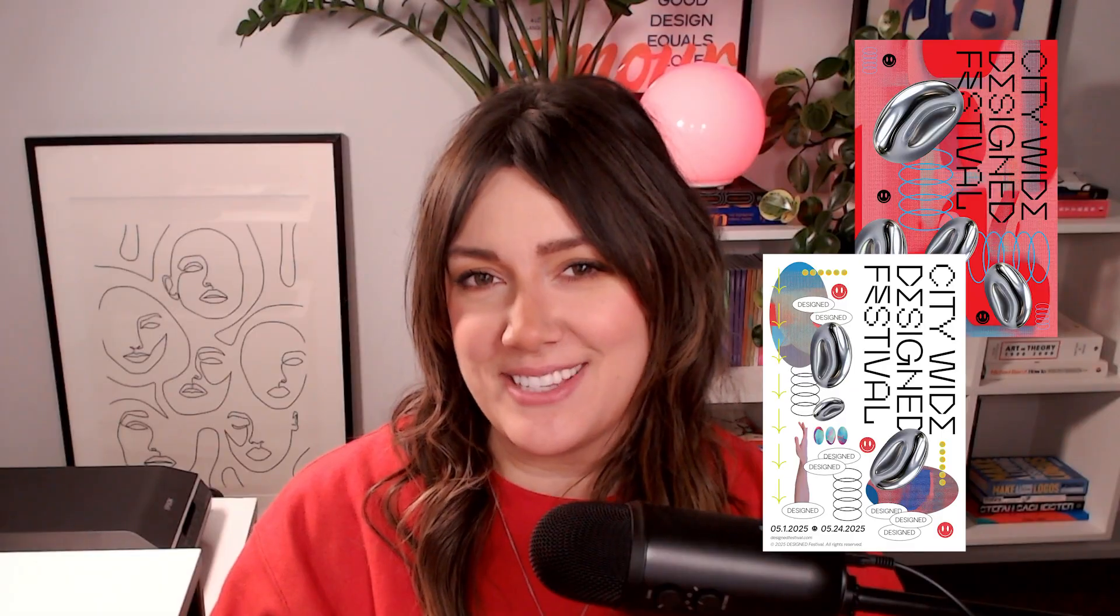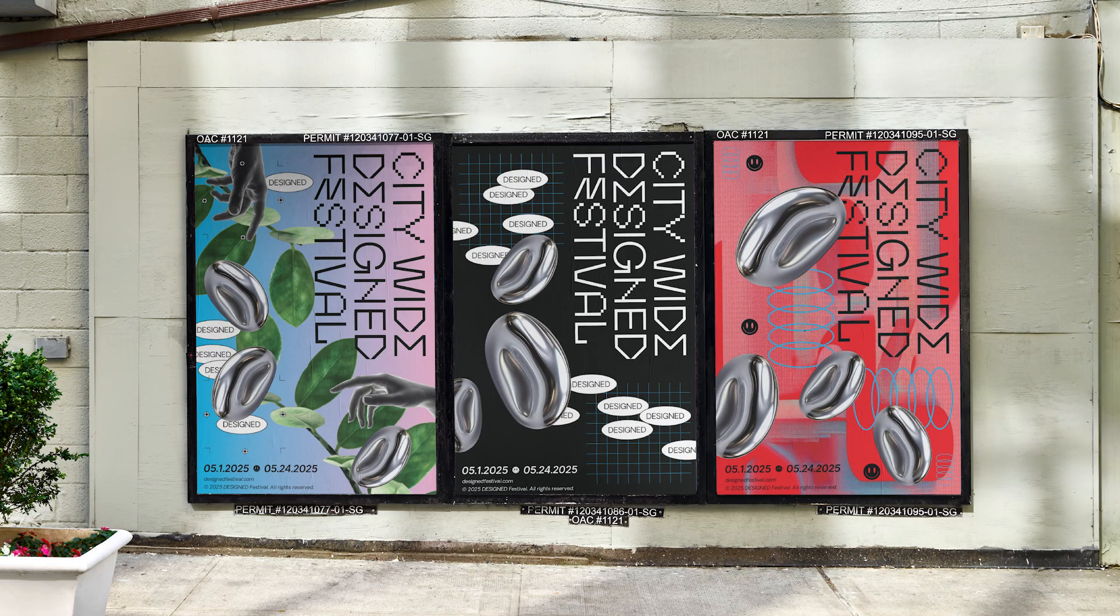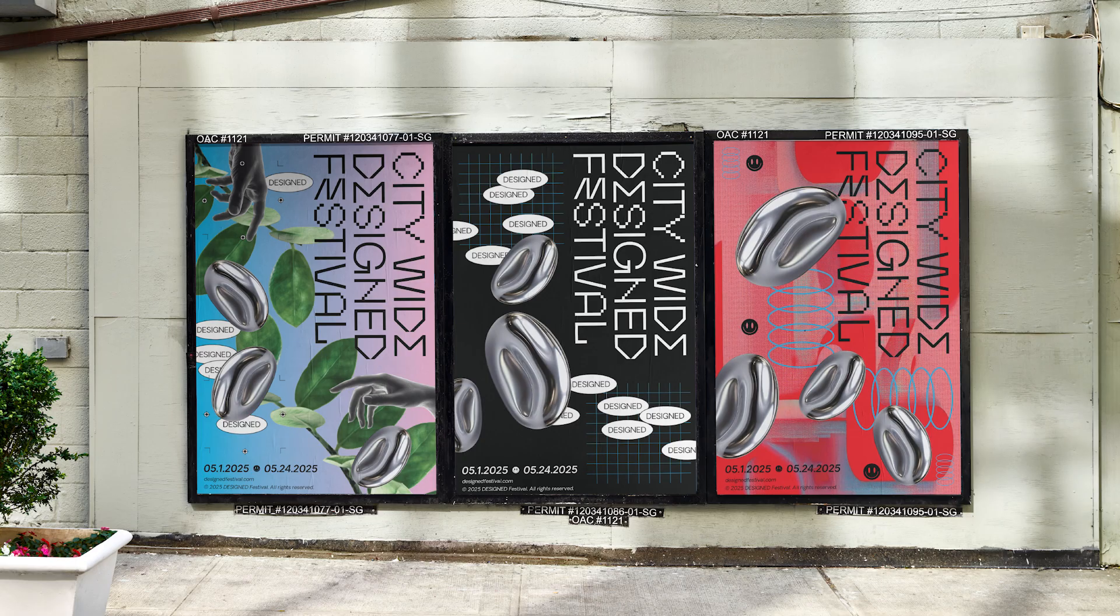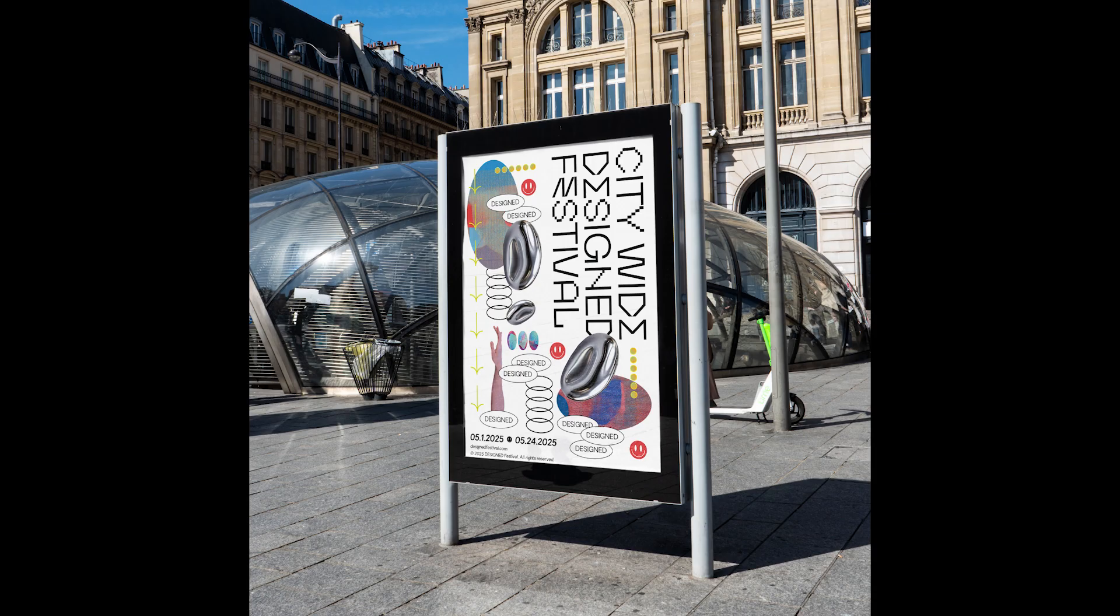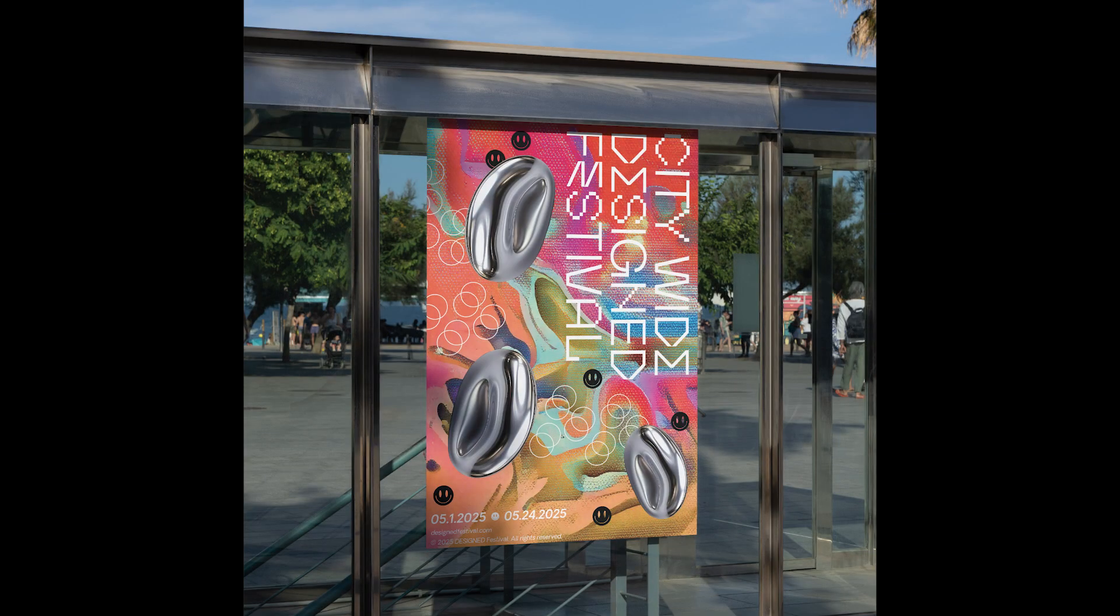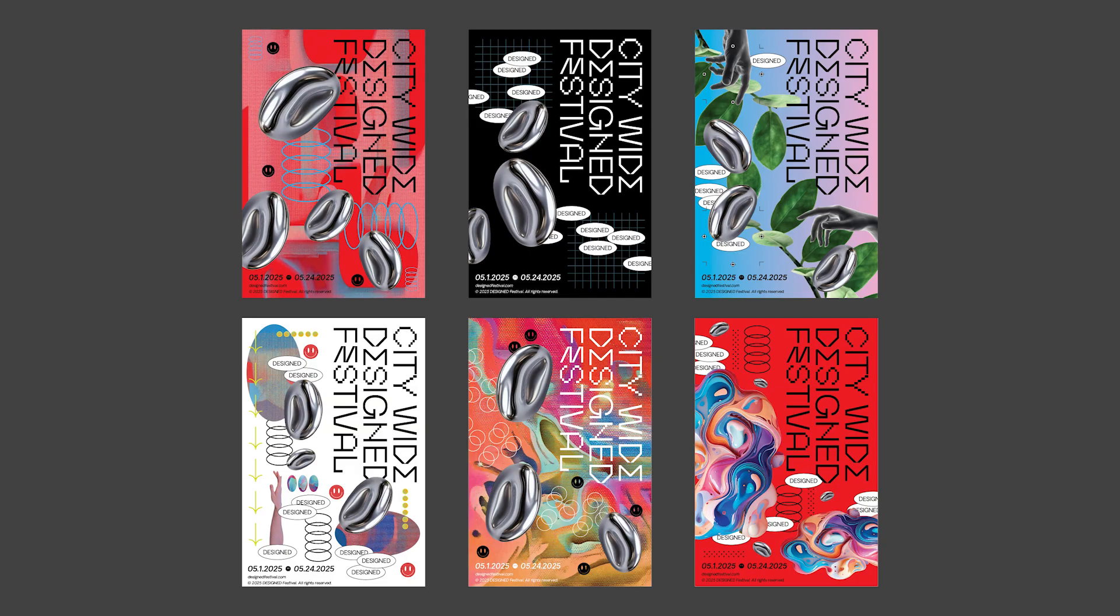A fictional city-wide design exhibition. The concept of Design Festival is museums, galleries, and public spaces coming together to offer a grand exhibition experience where the city itself becomes the exhibition. For a campaign like this, a single visual won't cut it.